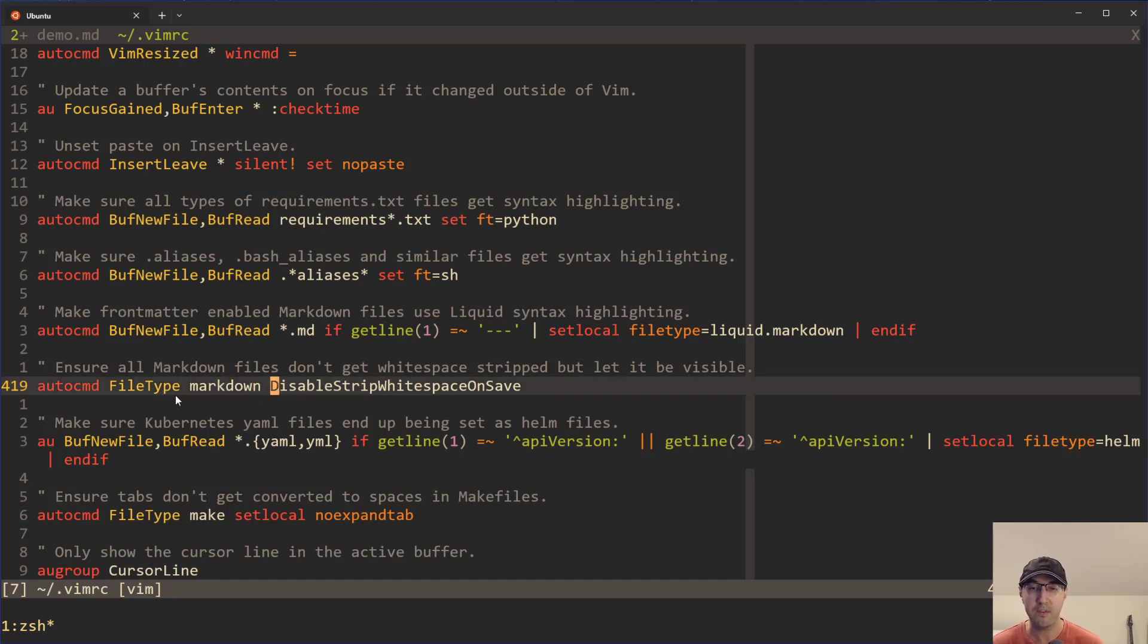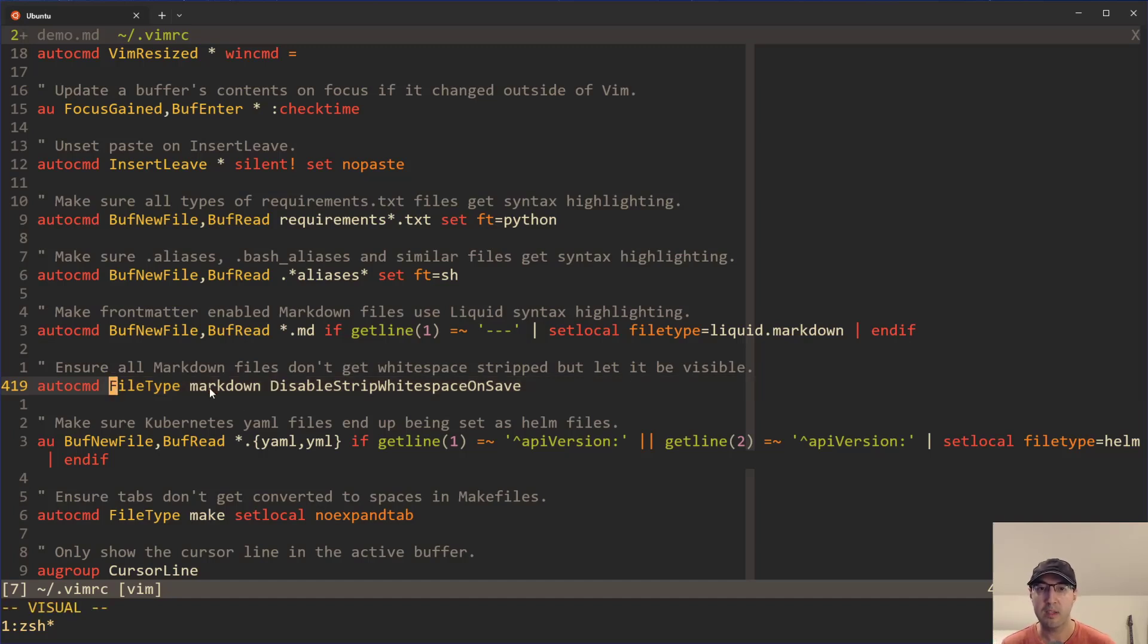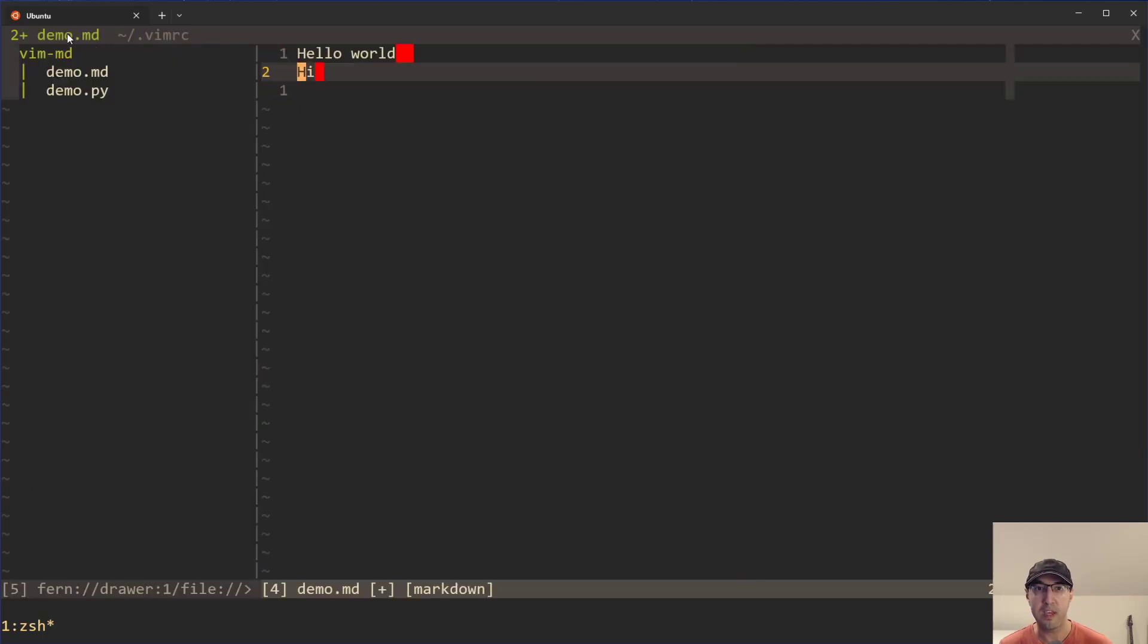And if you want to have different file types here, like diff or whatever, you can totally do that. But this auto command here for markdown files is going to disable stripping and on save. And that gives us the best of both worlds. We can actually see the white space here.